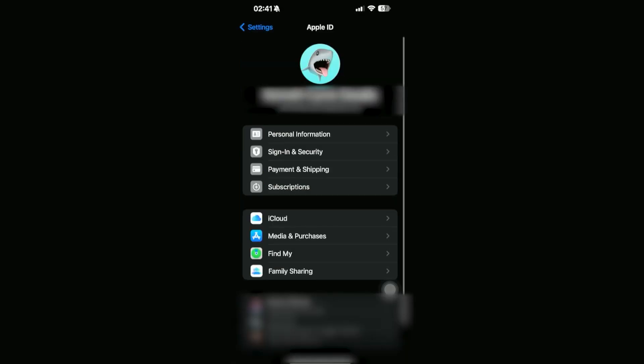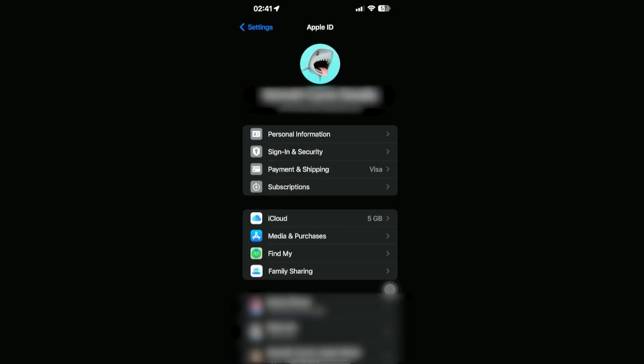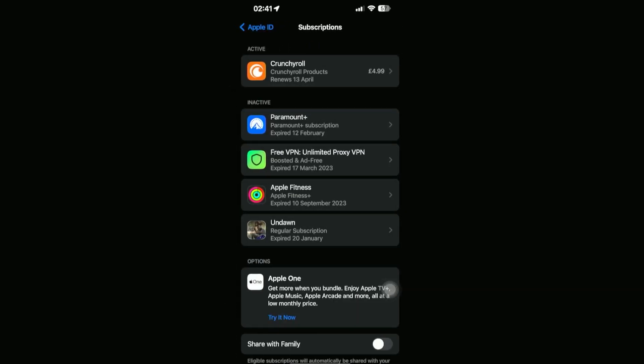And then we should be able to see Subscriptions right here, so just go ahead and click on this. Here you'll be able to see all of your subscriptions—these are the active subscriptions where we can unsubscribe or cancel, and then you should be able to see some inactive subscriptions as well.